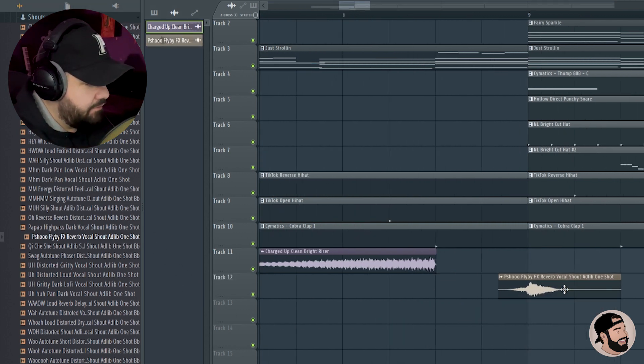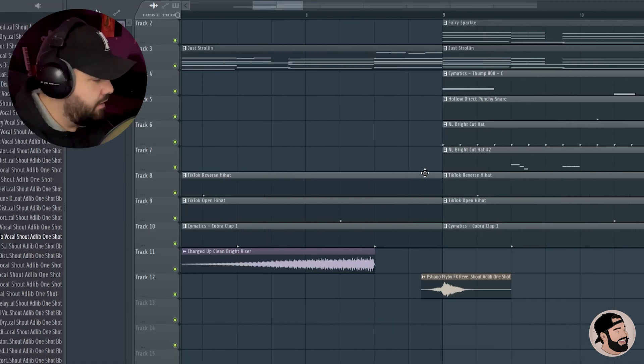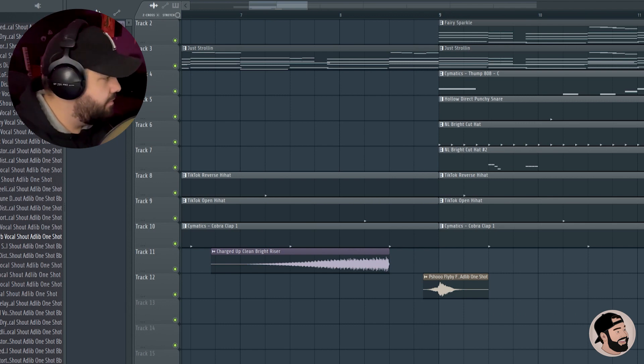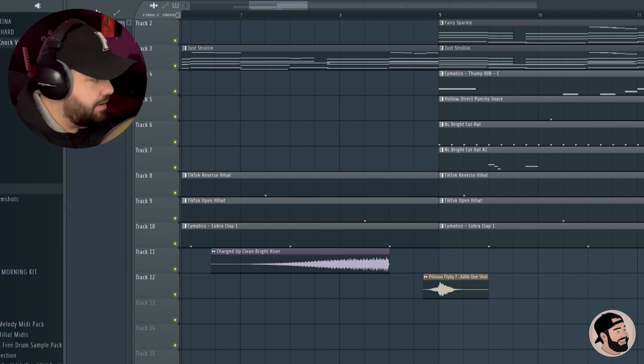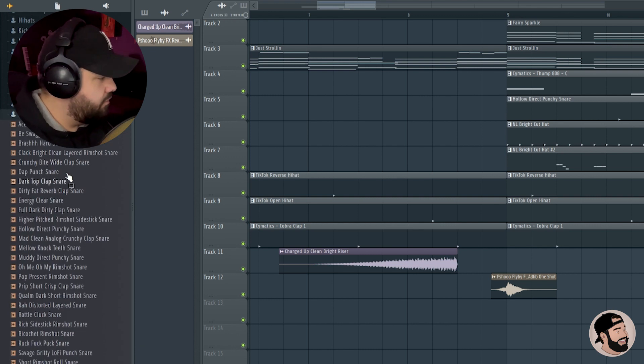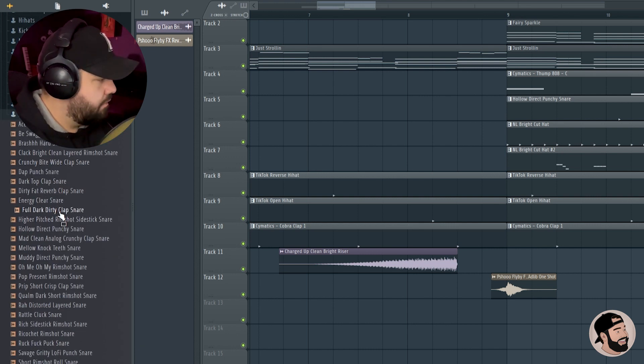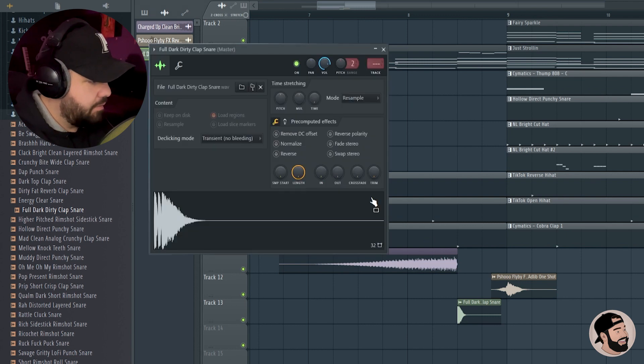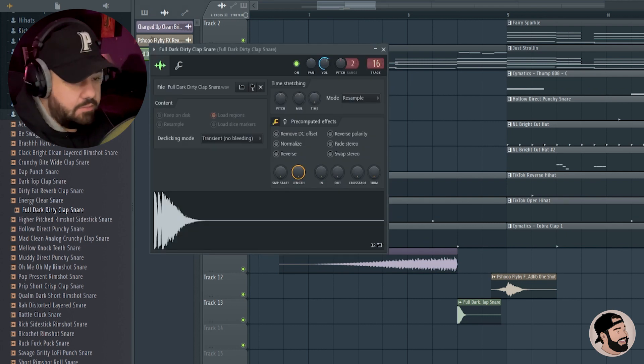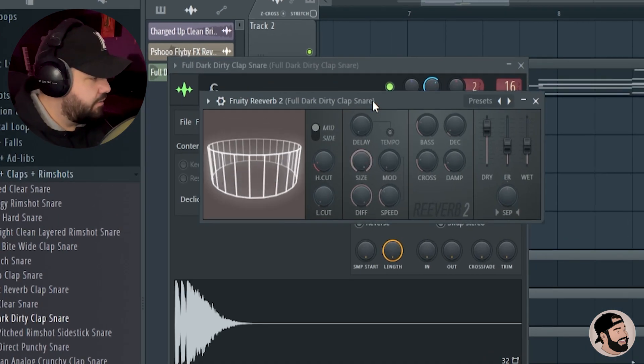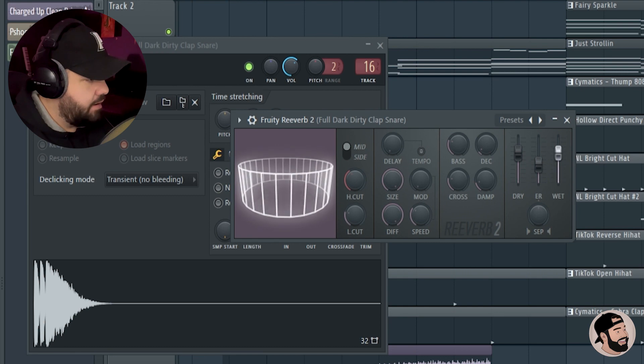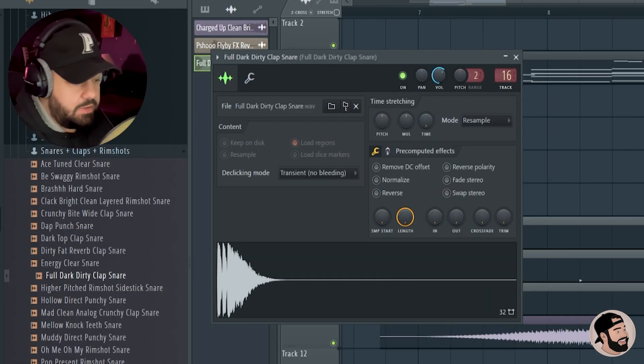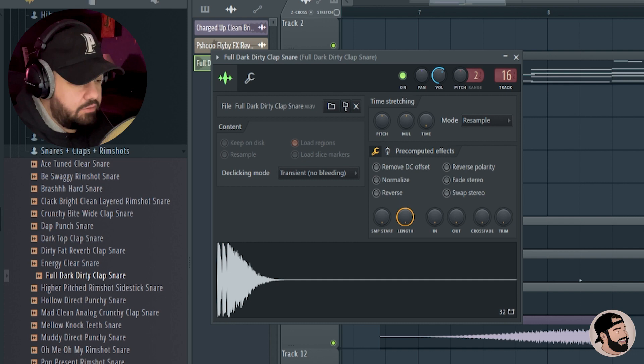That'll be for the downbeat right there. Now I still need some sort of impact for that clap where that riser stops. It could just be a clap with a lot of reverb. So sometimes what I like to do is just find a clap, throw it right there where we want it, send it to the mixer, put a reverb directly on that channel, turn the dry down, the wet up, decay up, maybe an EQ after the reverb.